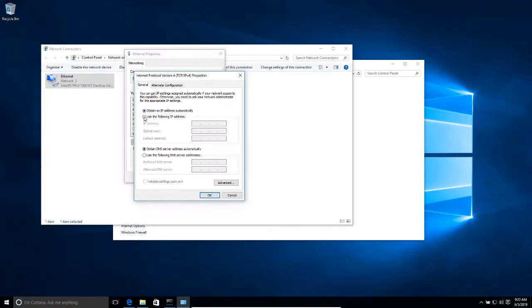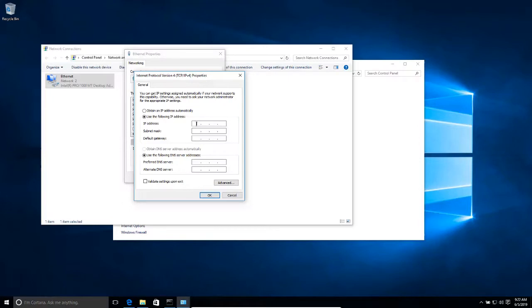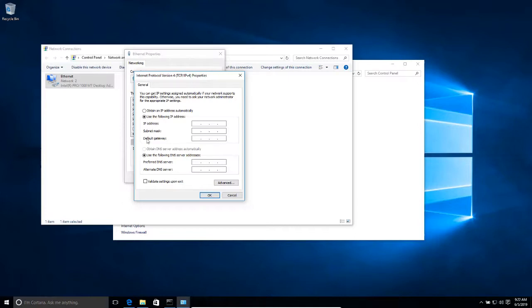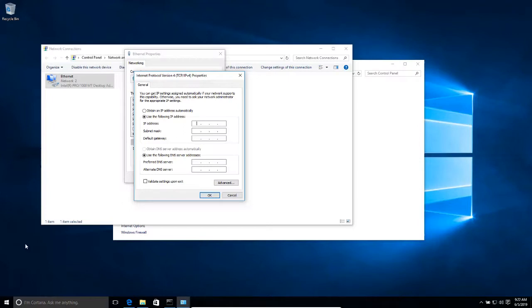I'm going to click use the following IP address. Here is where you're going to enter your IP address. Which IP address are you going to use? You cannot use any IP address. You have to know a couple of things here. For example, you need to know what is your network subnet mask and what is your network address. We can obtain that information from the command line.